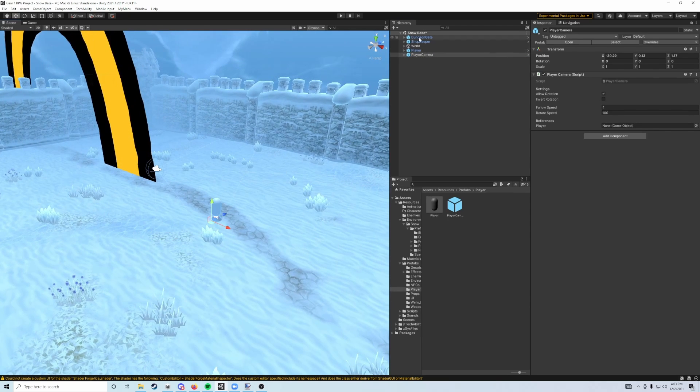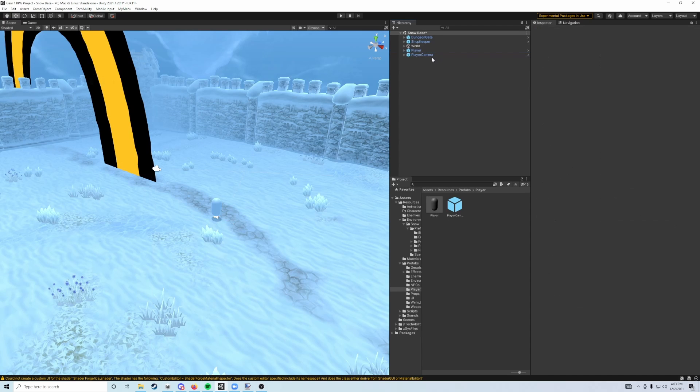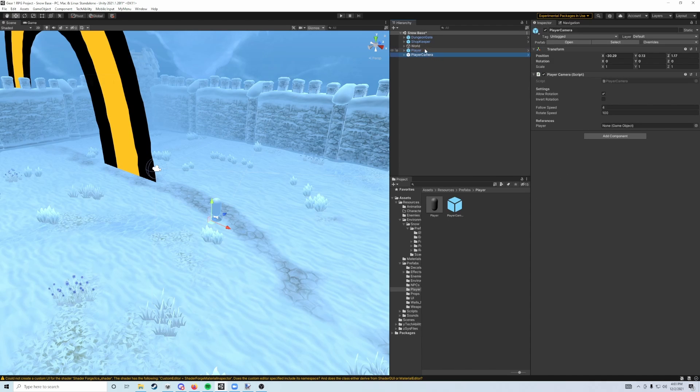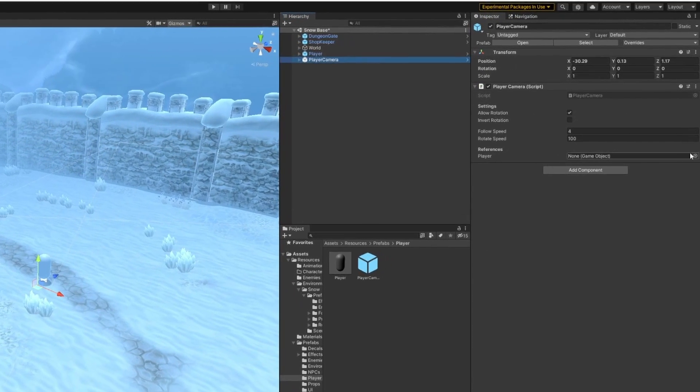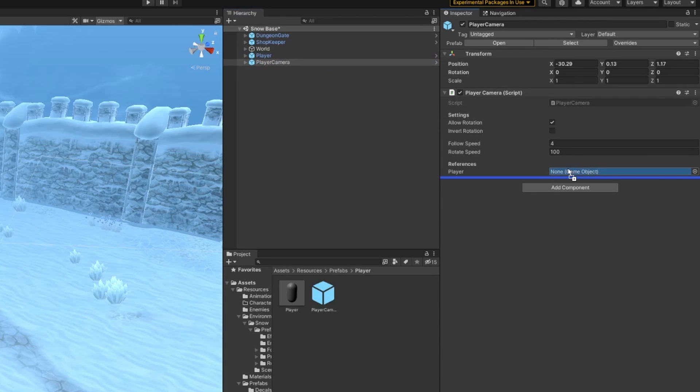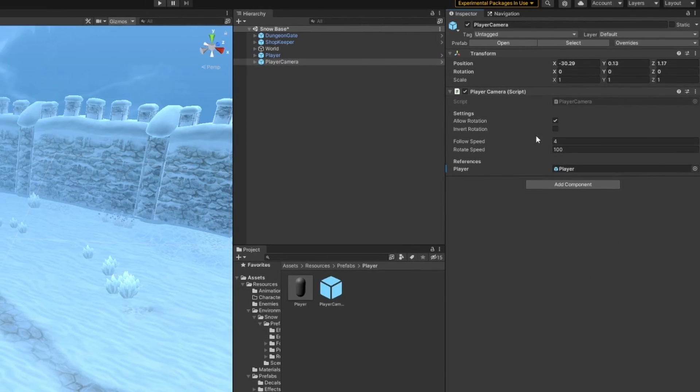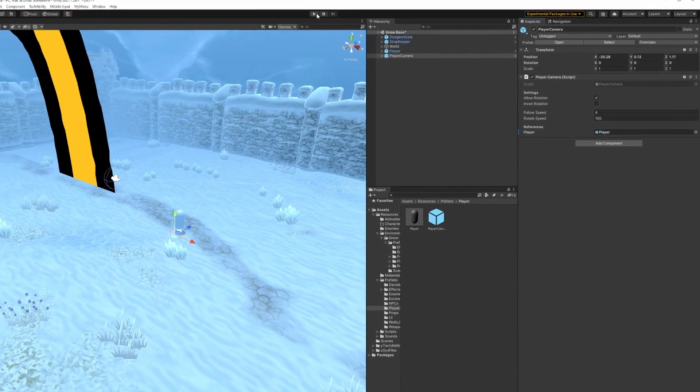And then the last thing we need to do here is go to the player camera object and set this player reference field down here at the bottom. We're going to drag player into that, and that's going to make our camera follow our player around.